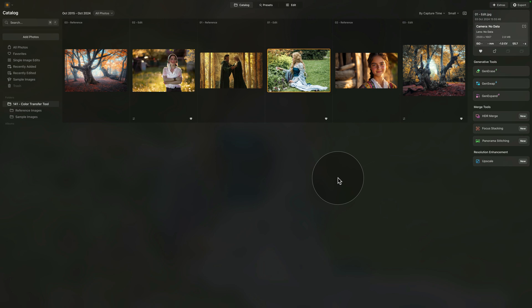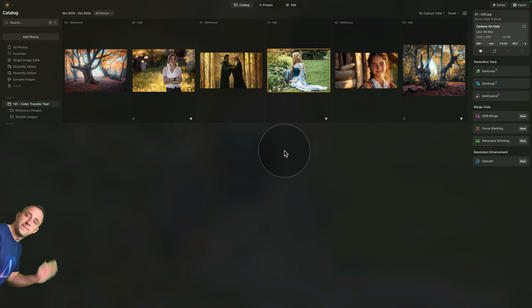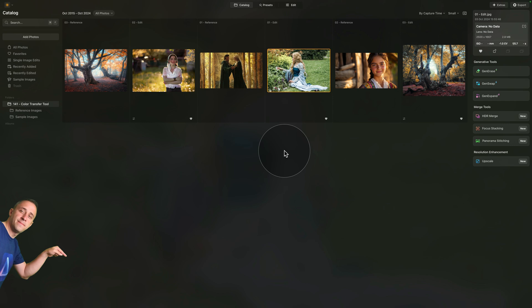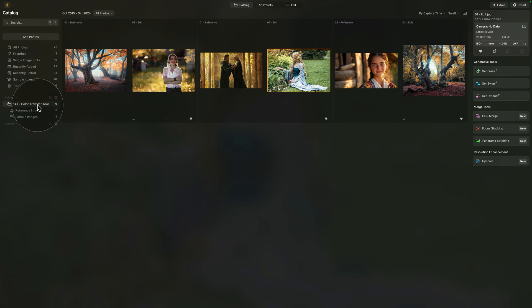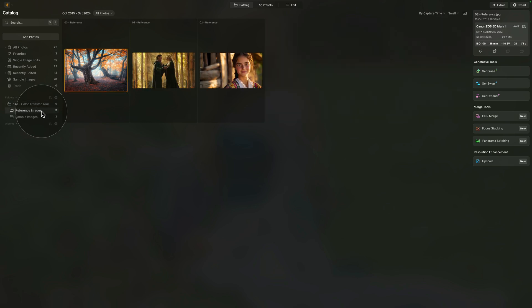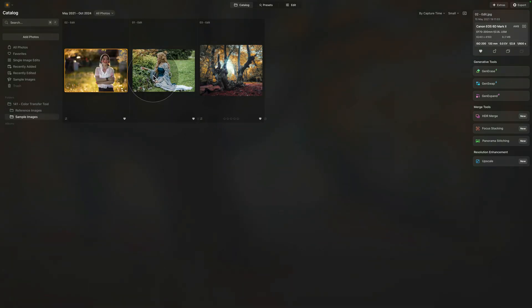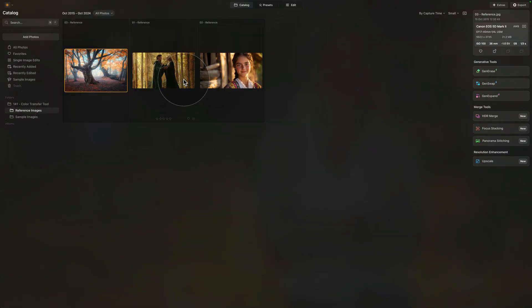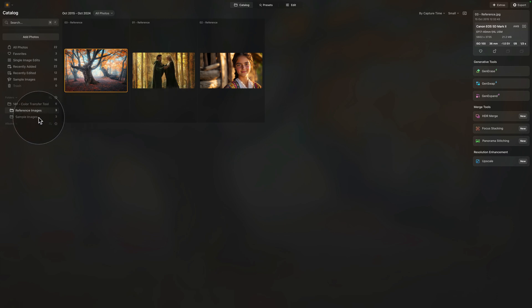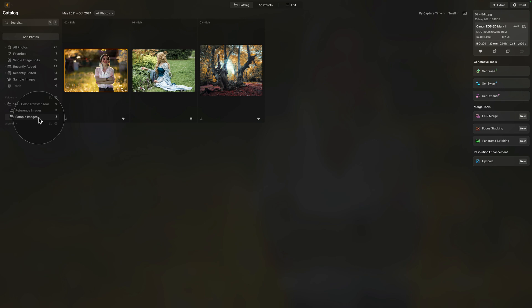Now moving into Luminar Neo, where we're starting in the Catalog module. The first thing we're going to look at are our sample files. If you want to follow along and do the edit on your own computer, jump into the description of this video, follow the link there, and download the sample files. Once you download them, you will see a folder called Color Transfer Tool. Inside, there will be two folders: Reference Images and Sample Images. The sample images are those we're going to edit, and the reference images are those we're going to use as a reference for the Color Transfer Tool. Import the sample images into the application and we can start.